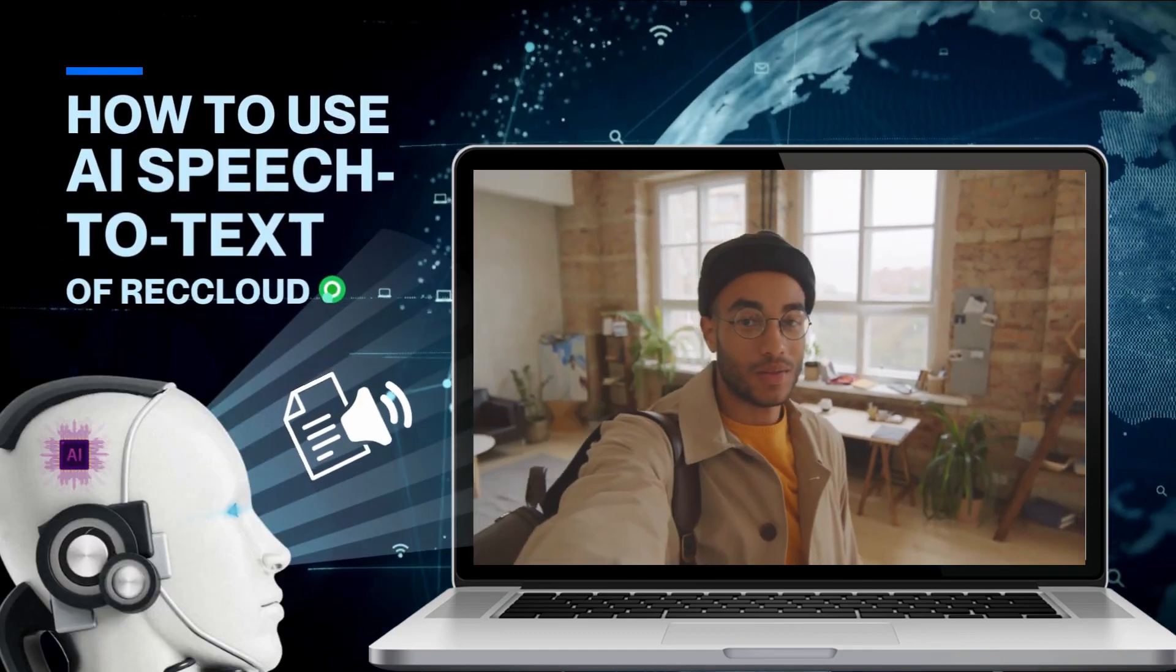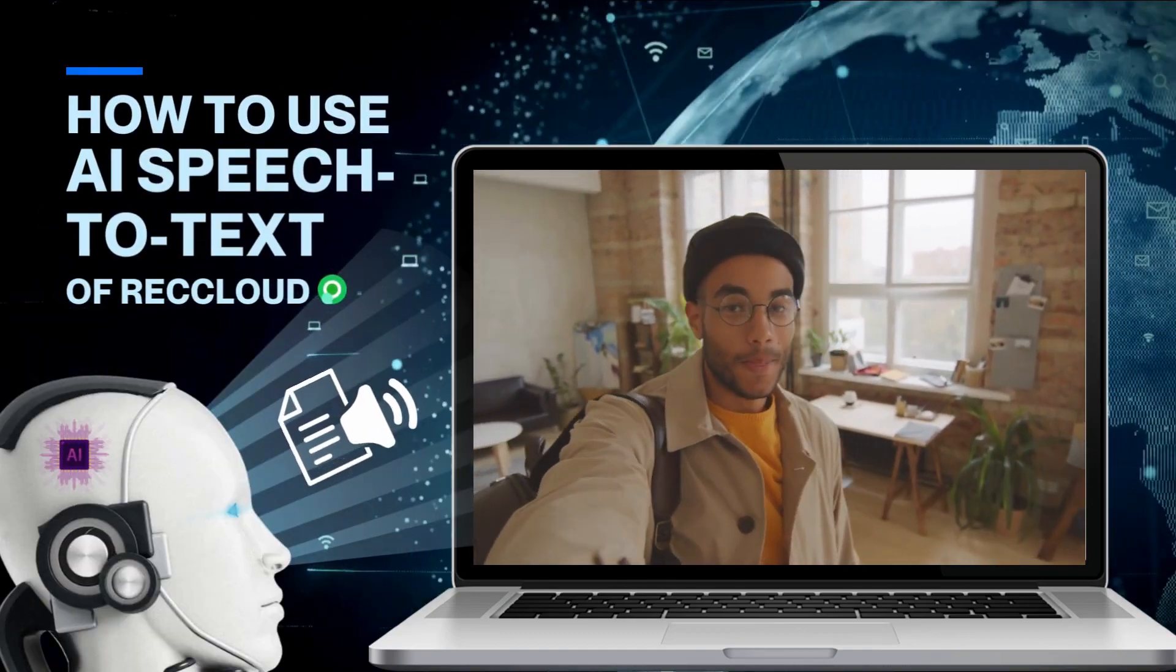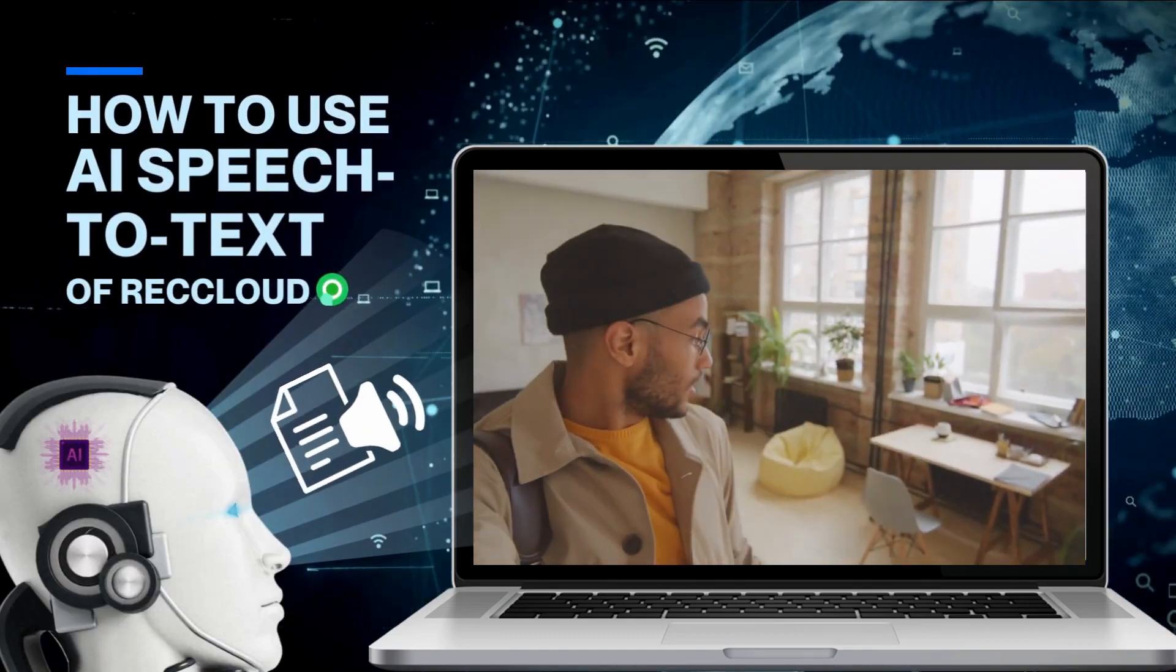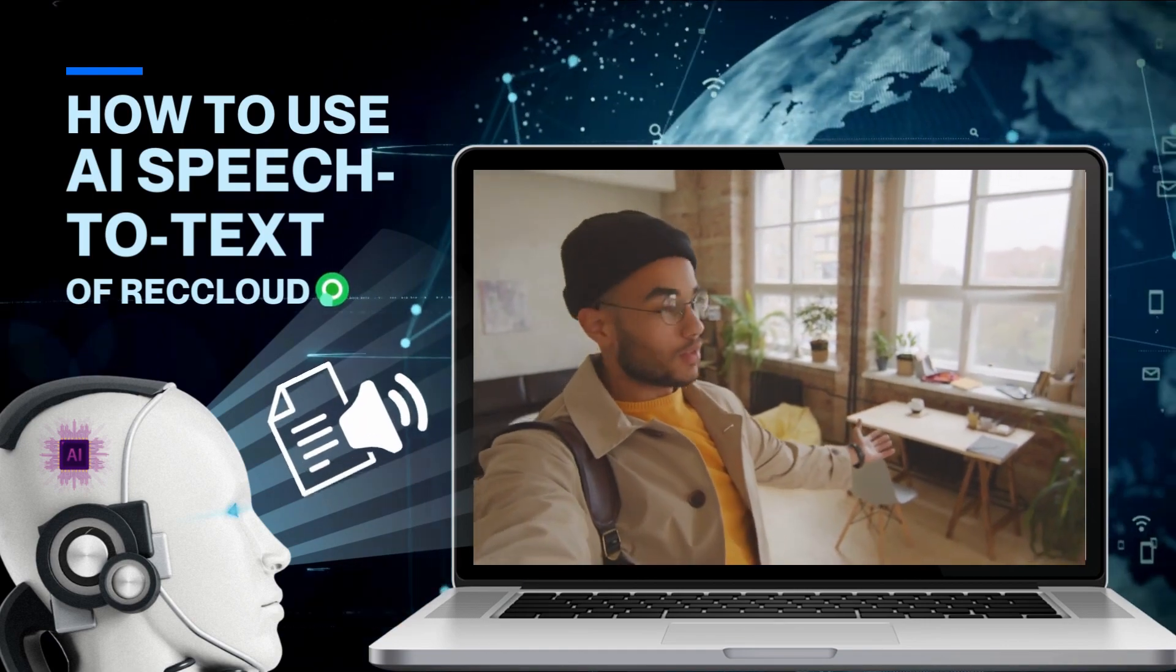Hi guys! In today's video, we will show you the simplest ways to use the AI speech-to-text function of RecCloud.